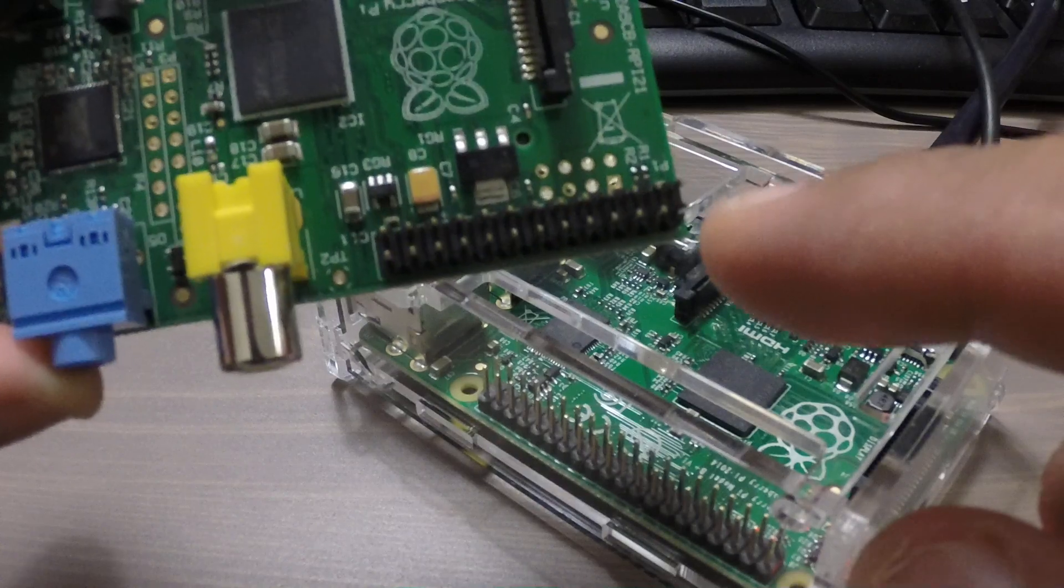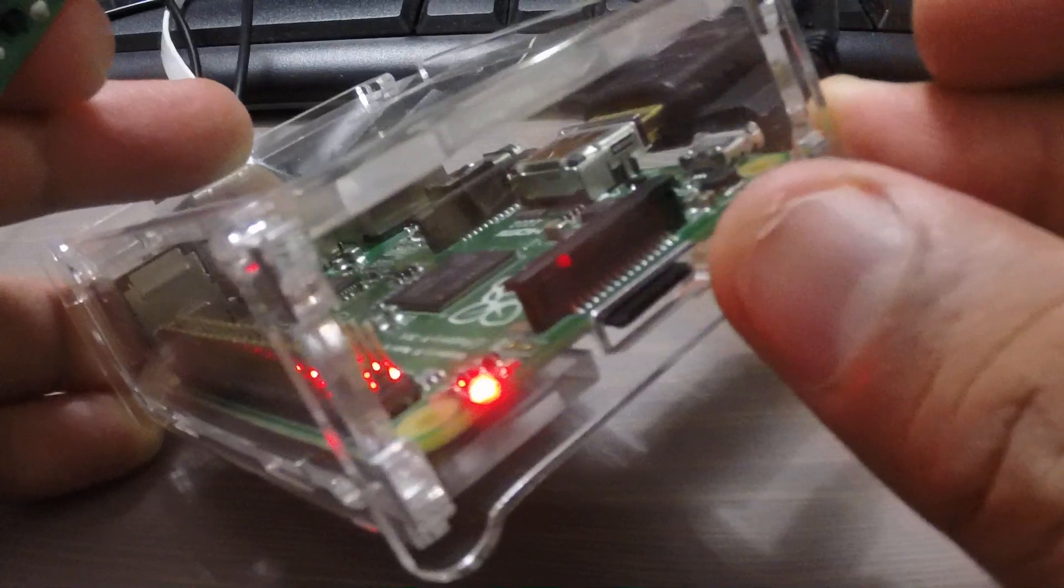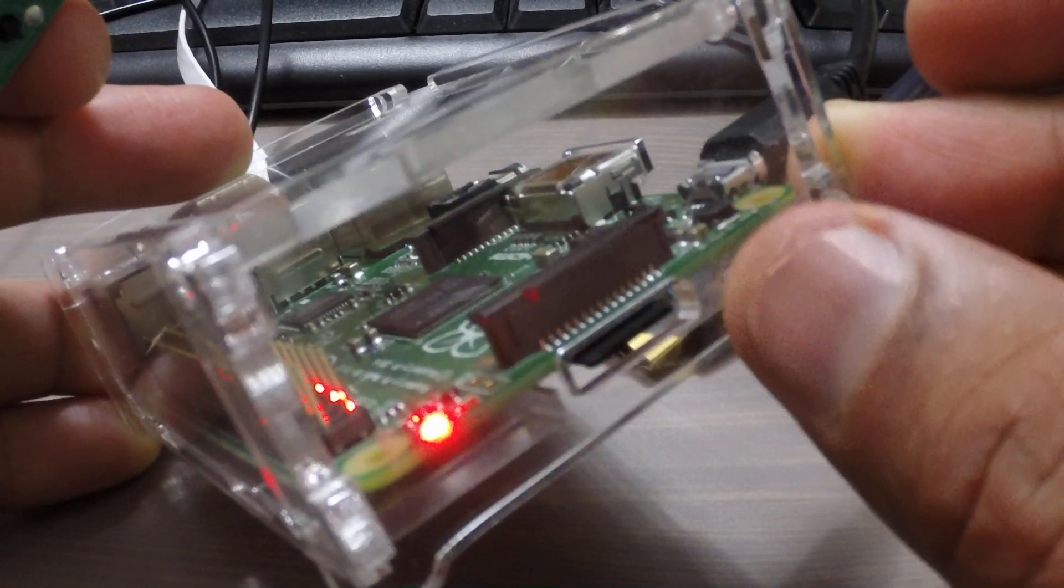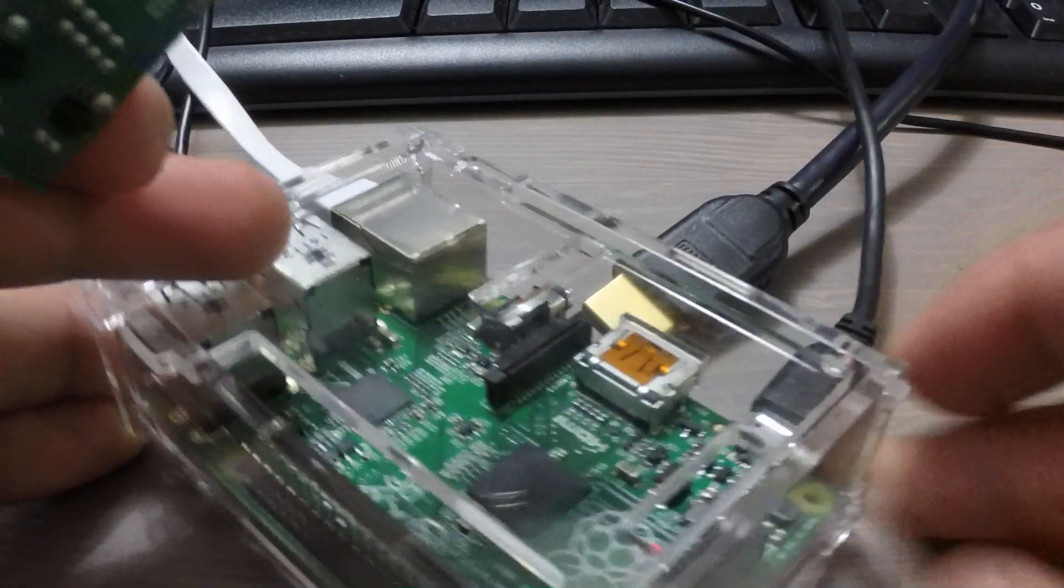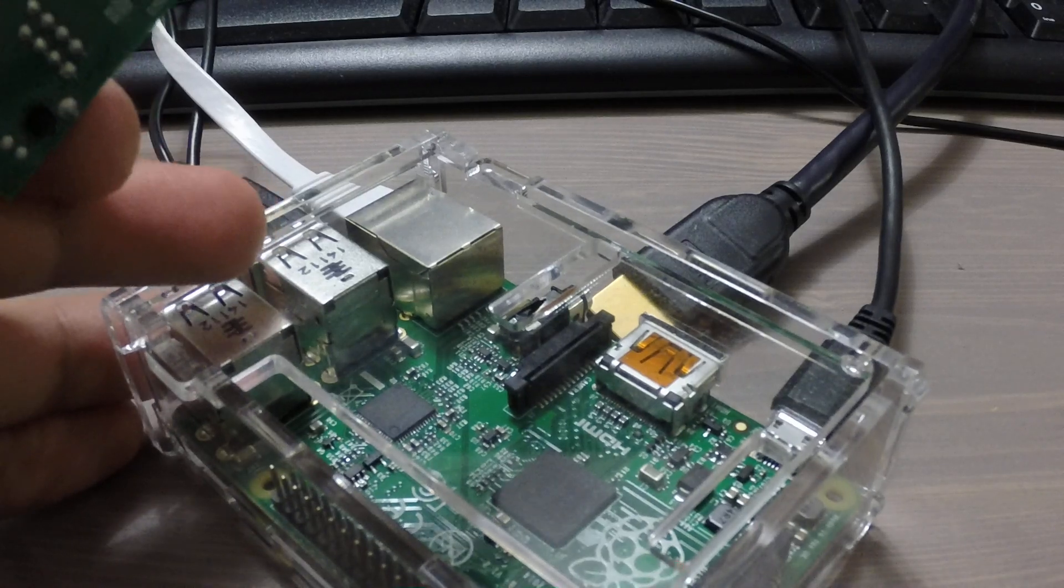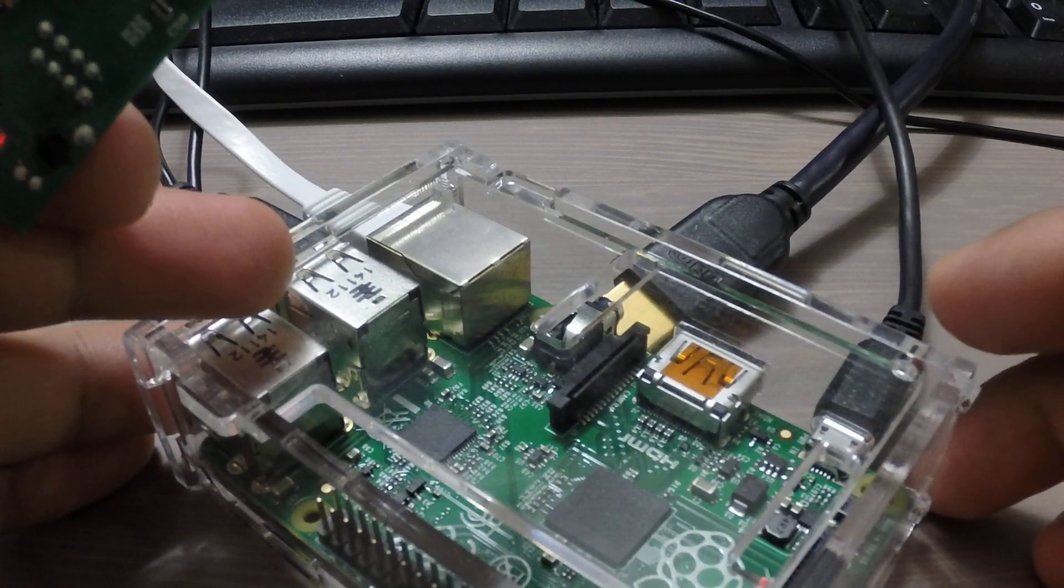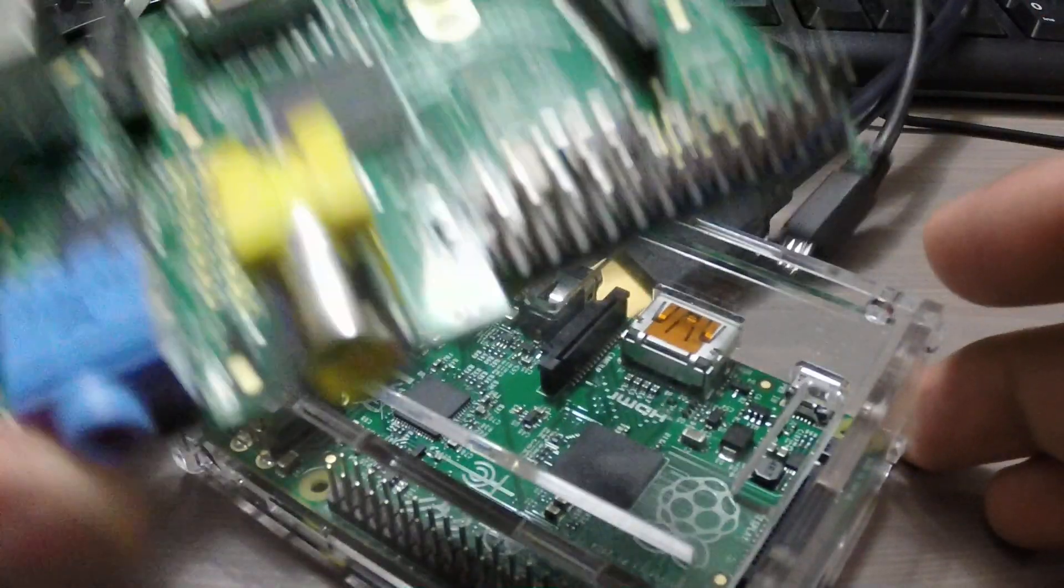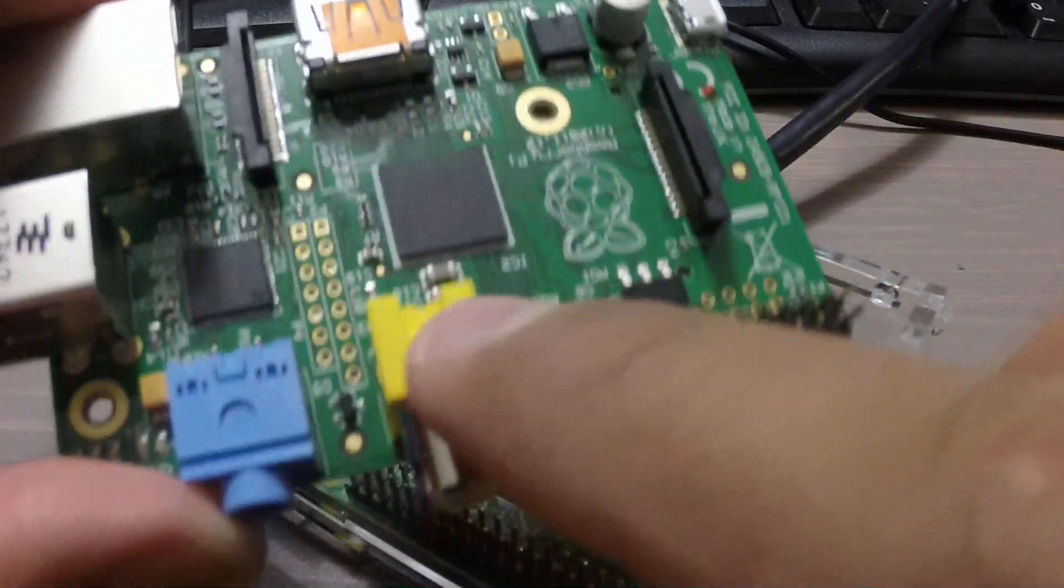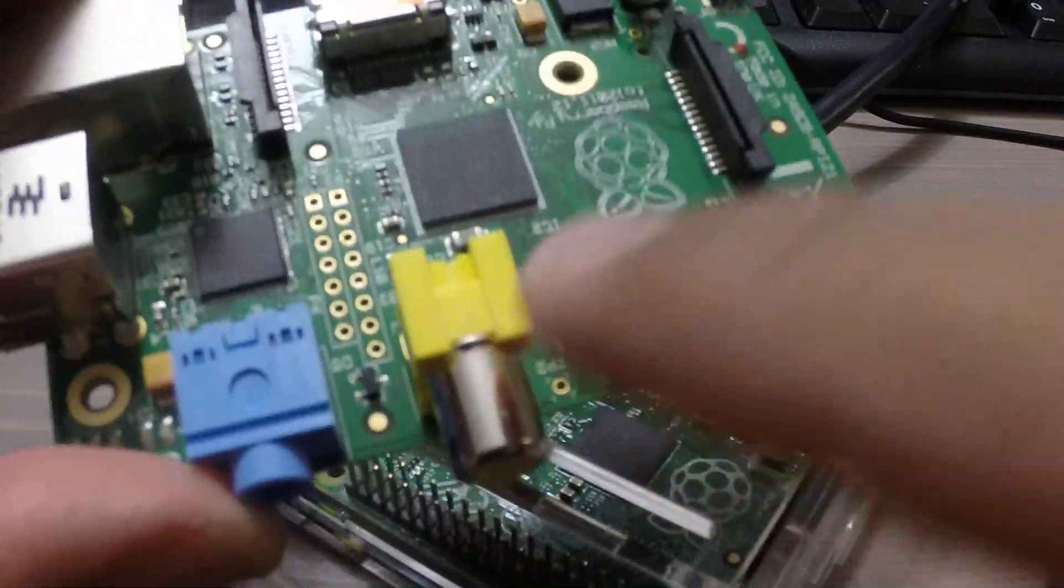The USB port is actually a micro USB on the revision 2.